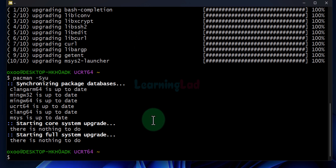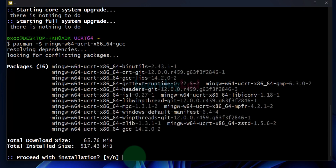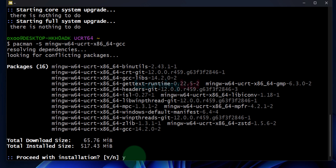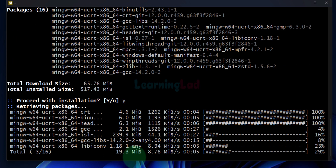Now we will install the GCC compiler for C and C++. To install it we will use a specific command — I will provide it in the description box so you can copy it. After pasting it, hit Enter. In order to proceed with the installation, enter Y and hit Enter. It will download and install all the packages.